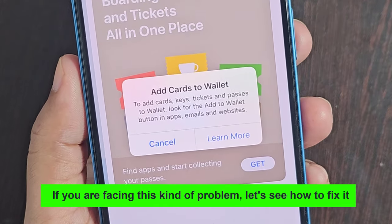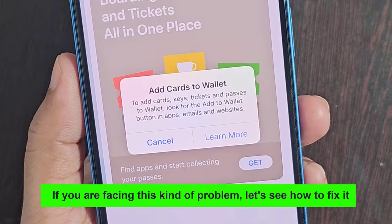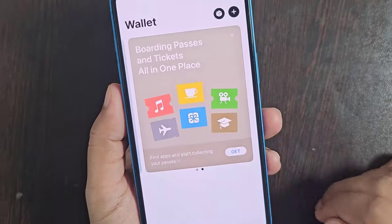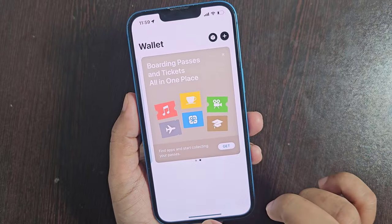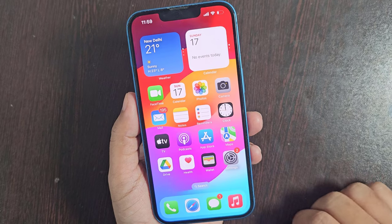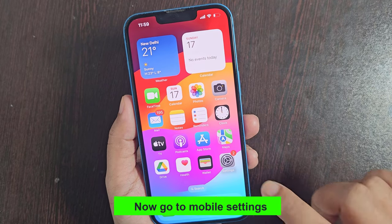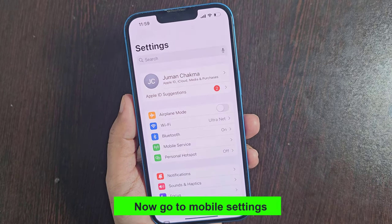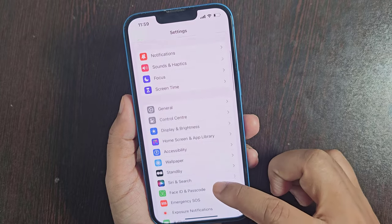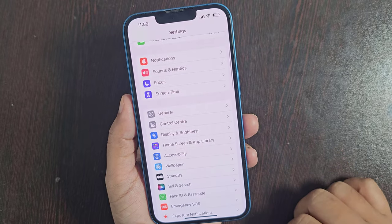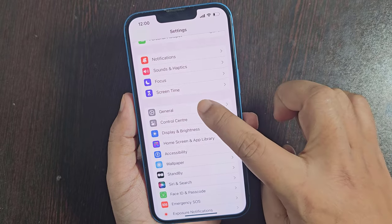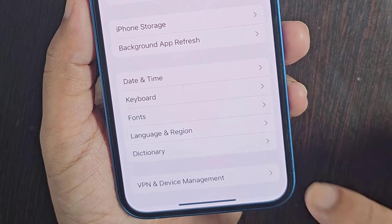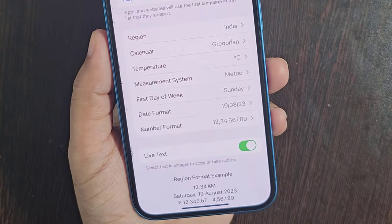If you are facing this kind of problem, let's see how to fix it. Now go to mobile settings. You need to change the language and region.